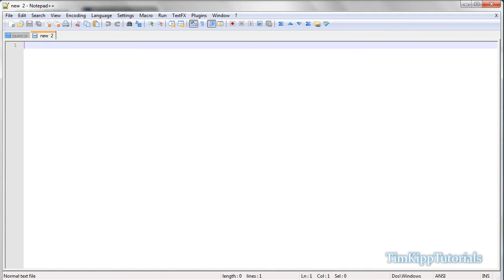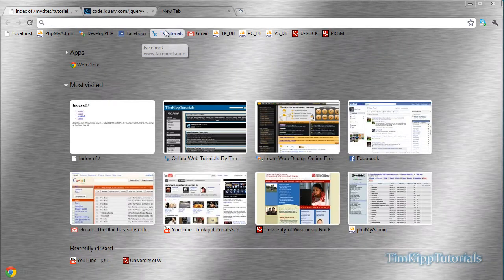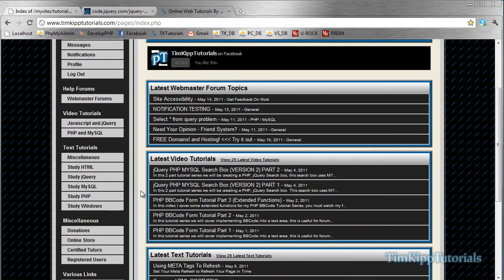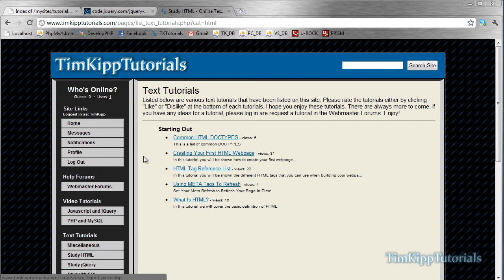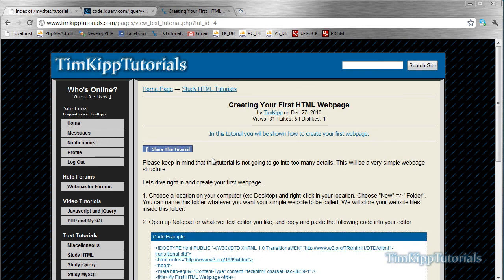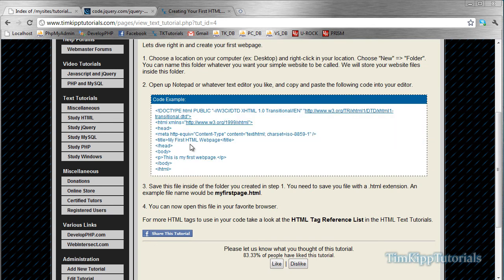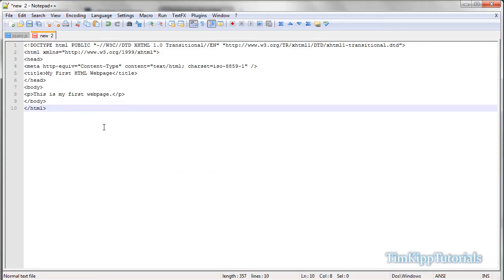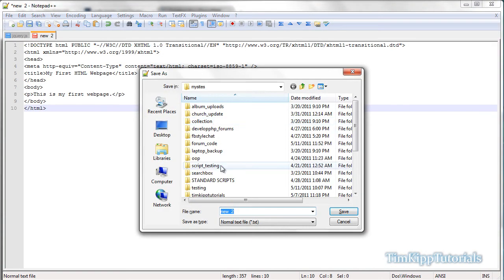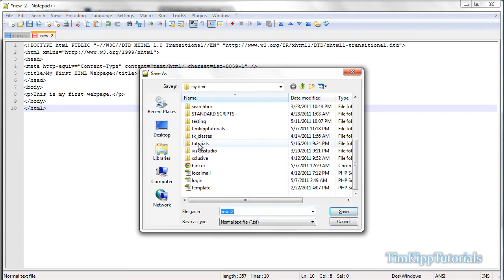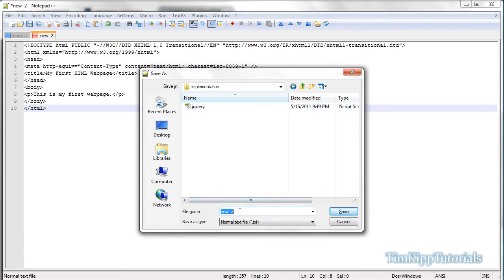I'm going to go over here to my site real quick at TimKipTutorials.com. In the text tutorials under Study HTML, I'm just going to go to create your first HTML document. I'm just going to copy and paste this code right here, because it has the correct doctype and all that kind of stuff, with the title and the head section. Just like that — paste that in there. We're going to go ahead and save it, and we're just going to name this index.html.